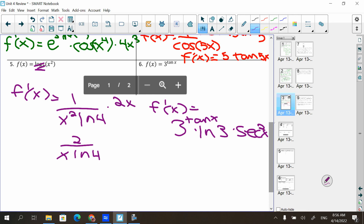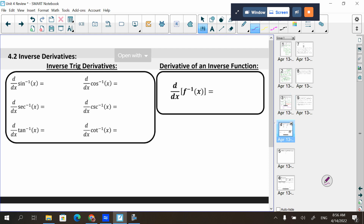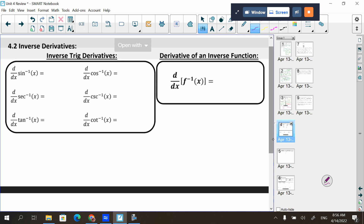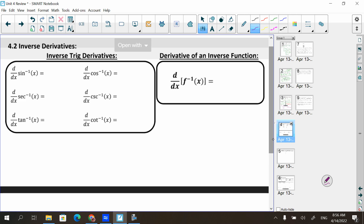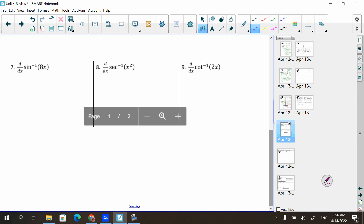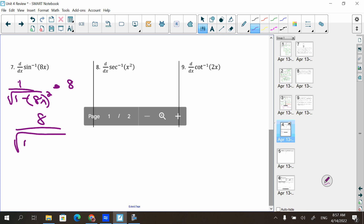For inverse trig functions: the derivative of arcsin(u) is 1/√(1 − u²) · u′. For arcsin(8x), that gives 8/√(1 − 64x²) by the chain rule. For arcsec(u), it's 1/(|u|·√(u² − 1)) · u′ — note sine and cosine have (1 − u²) under the root, while secant and cosecant have (u² − 1).